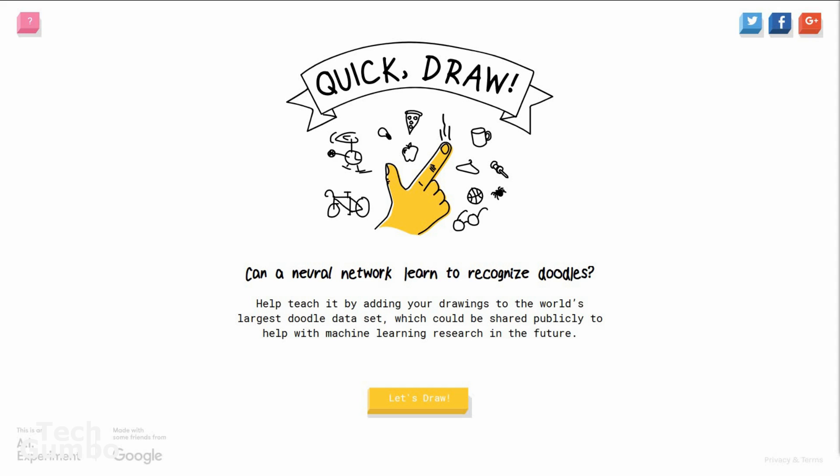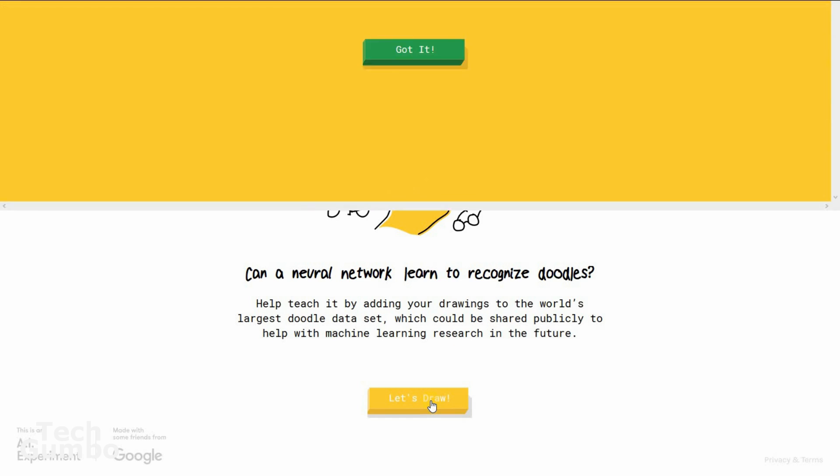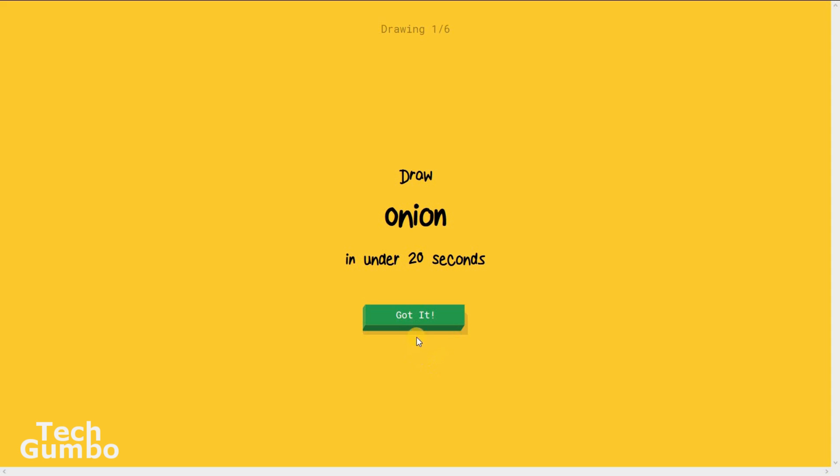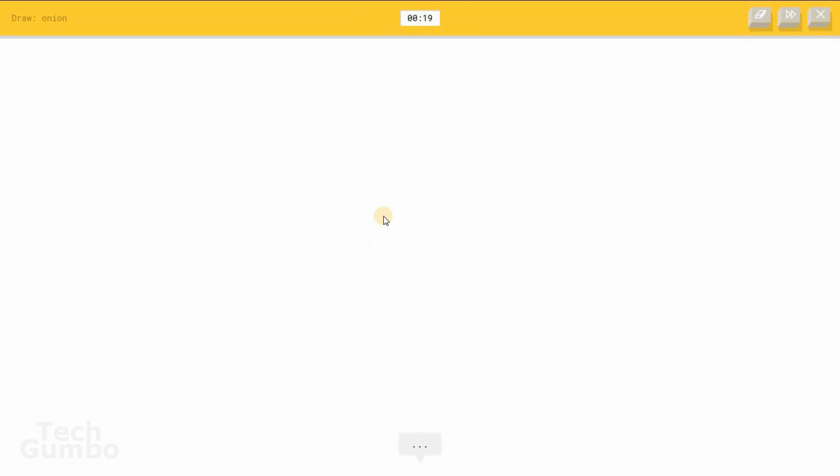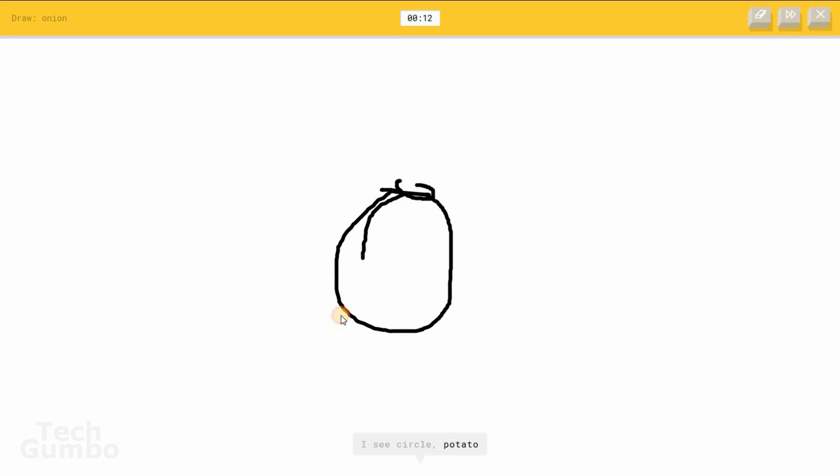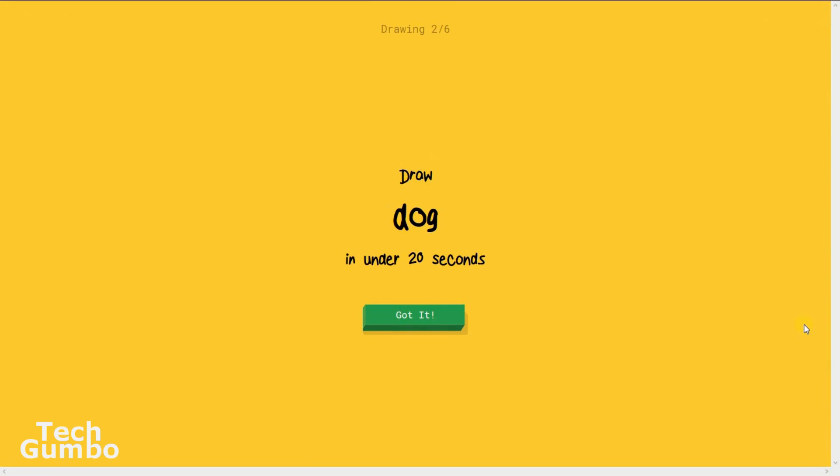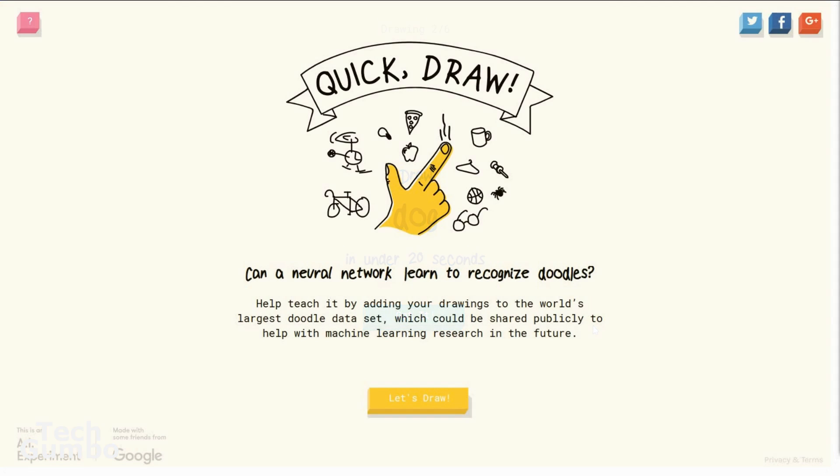Let me show you how to play just using a mouse to draw. Select Let's Draw. Now I'm supposed to draw an onion in under 20 seconds. That's a short little demo for you. You have six drawings in each game, and it works better if you're using a touch screen. It's actually more fun than I thought it would be, so check it out for yourself.